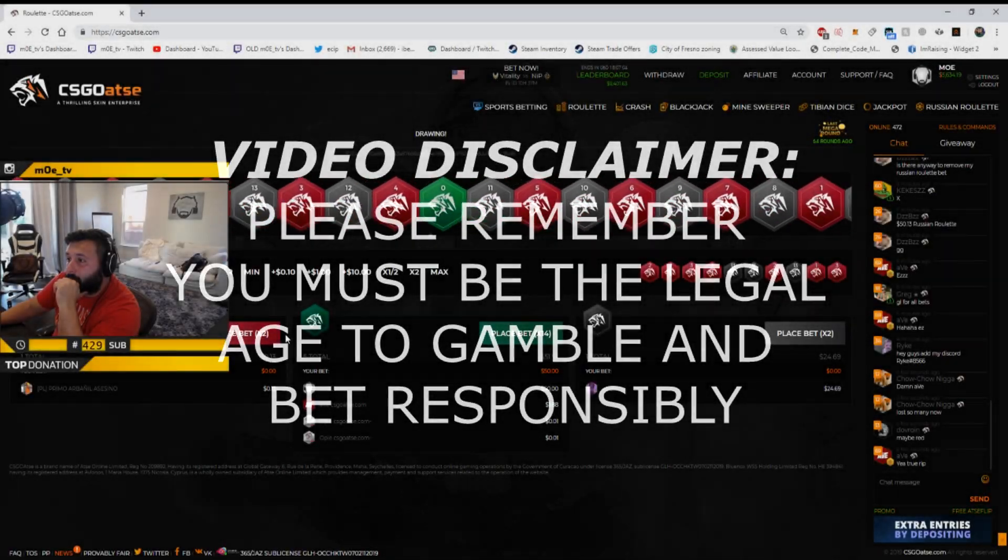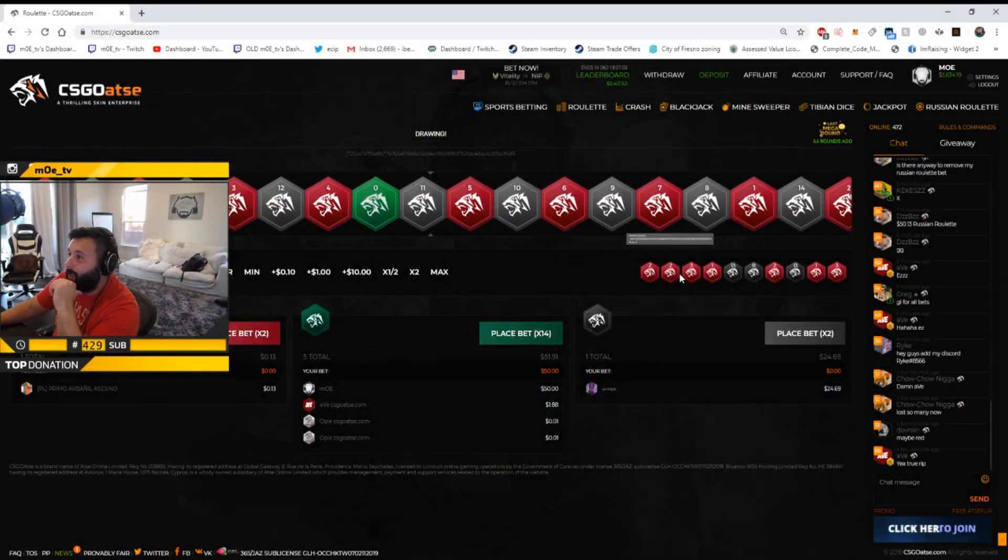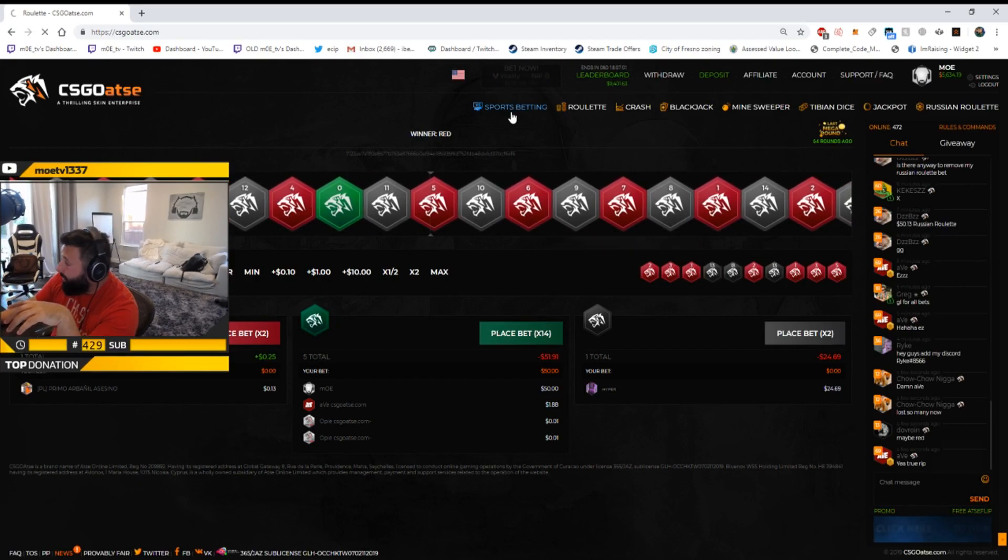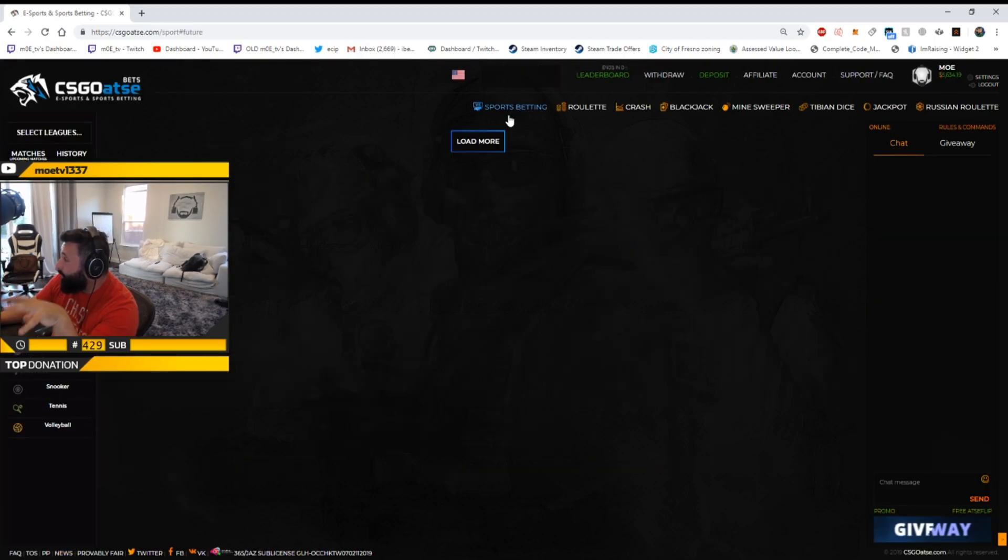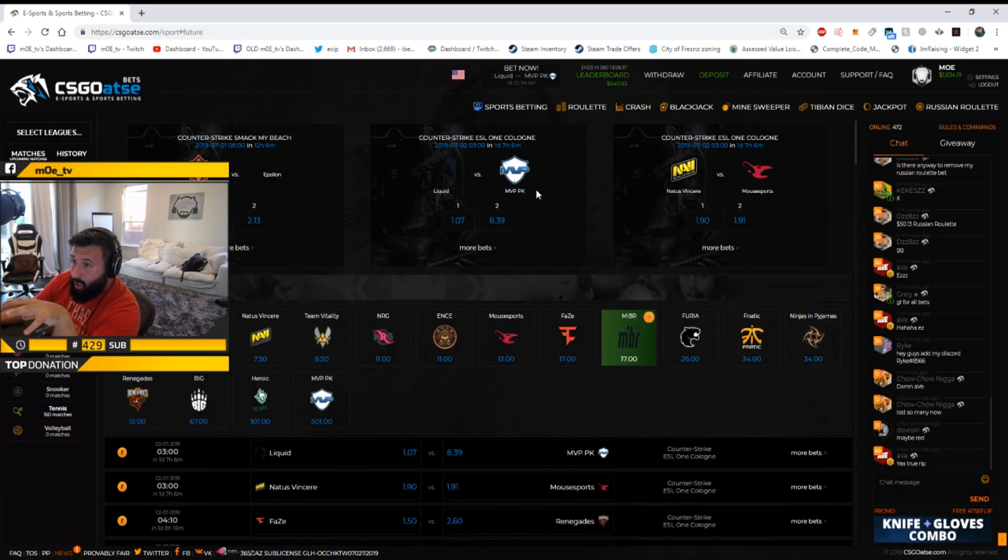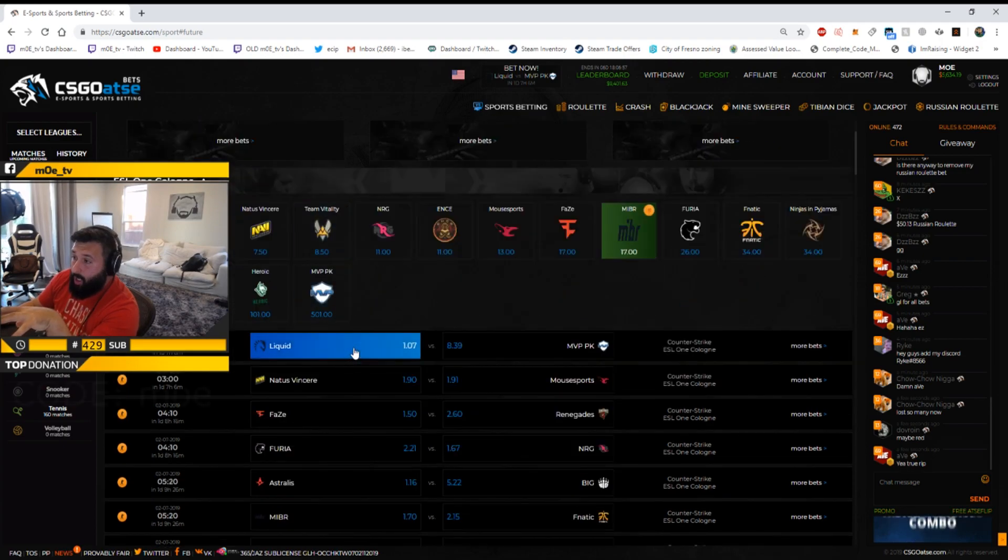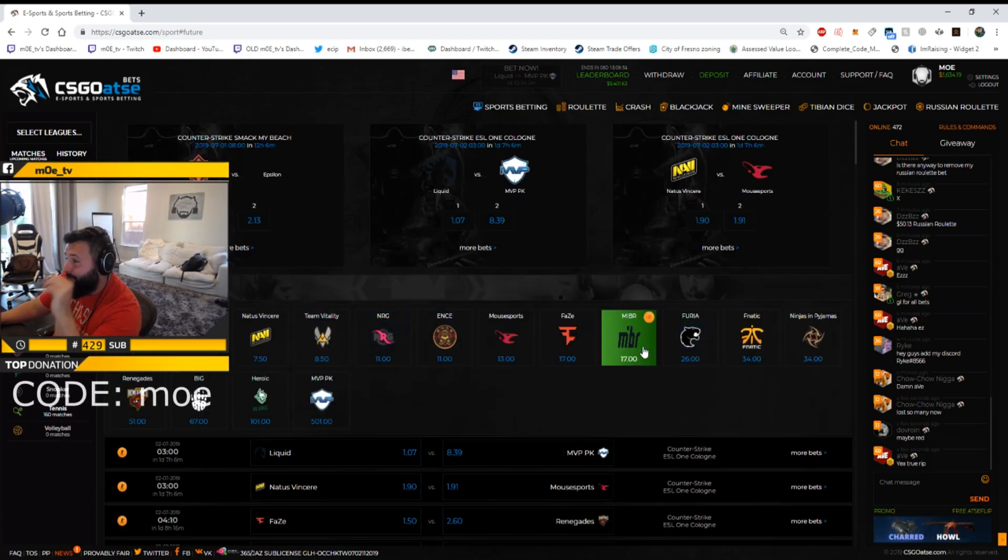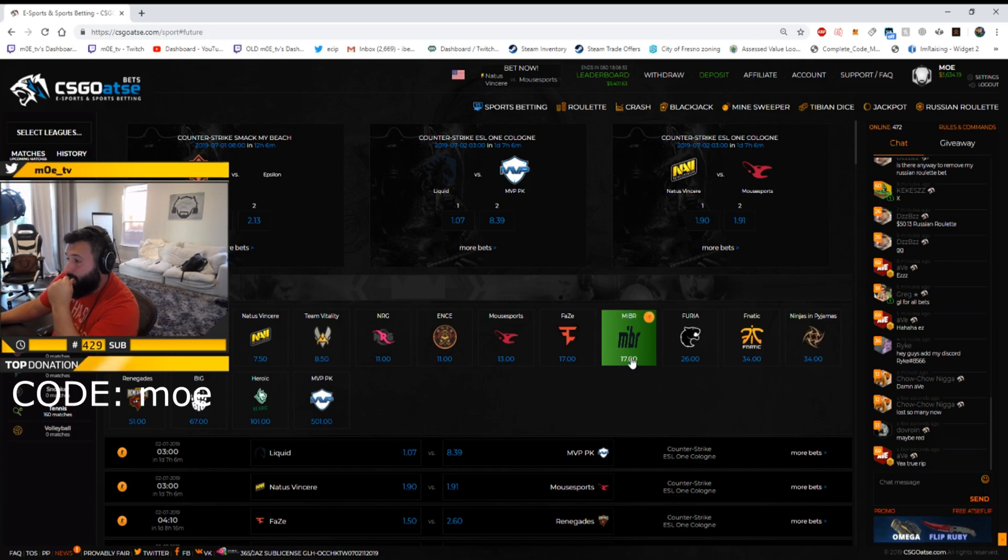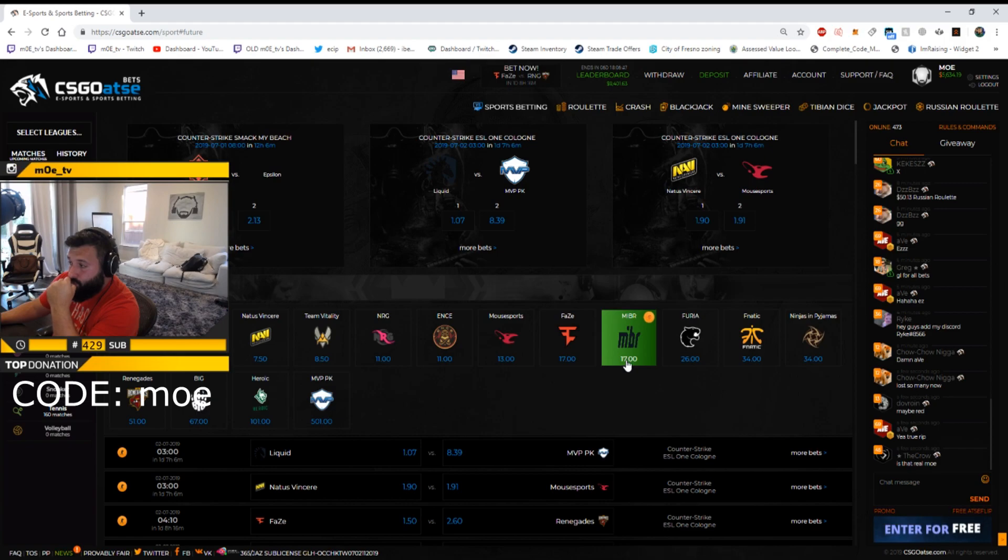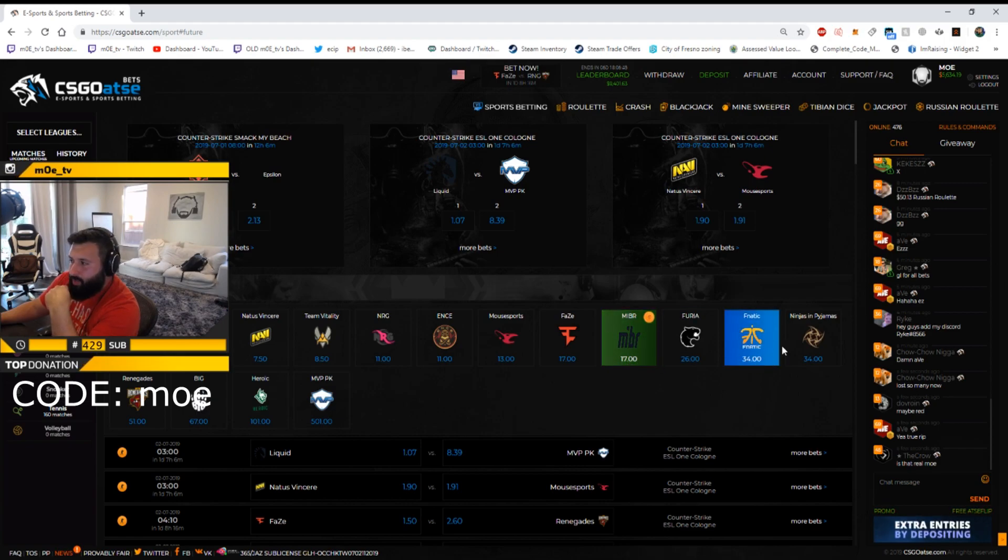Oh my god, okay yeah I was really excited. Let me show you guys my sports bets right now. So I put a hundred dollar bet on MIBR because they're 17 to 1. This is super crazy to me that they're 17 to 1.